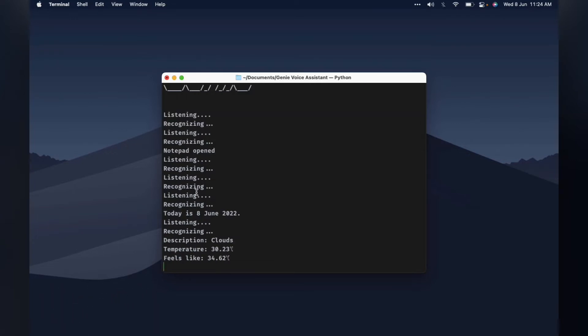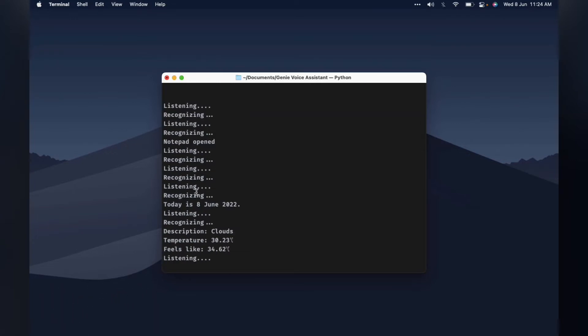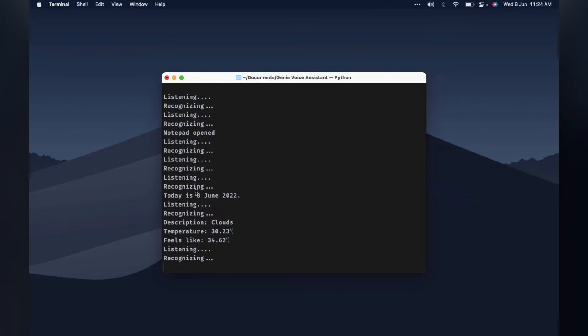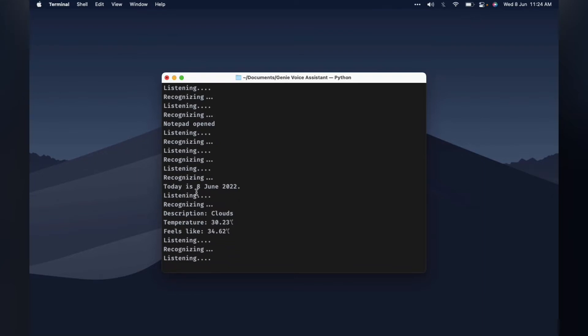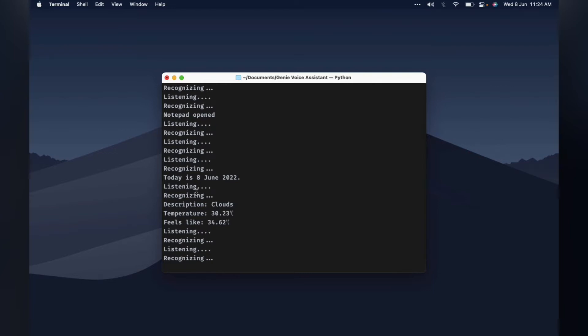Genie. Yes boss. Search on google. Just a sec. What do you want to search on google? Who is the current most subscribed youtube channel? Just a sec.